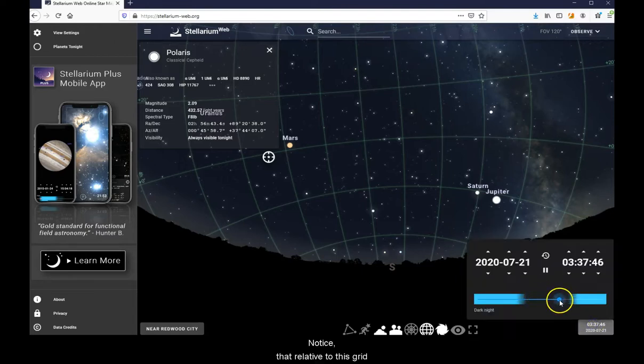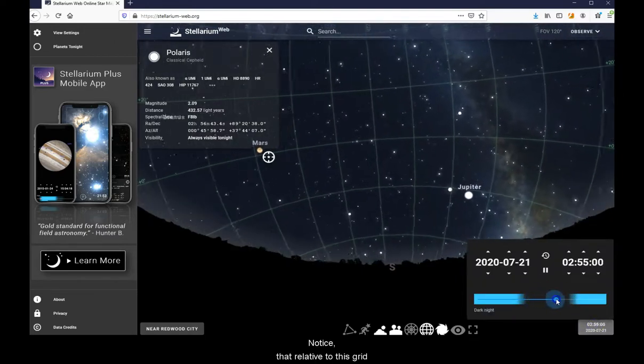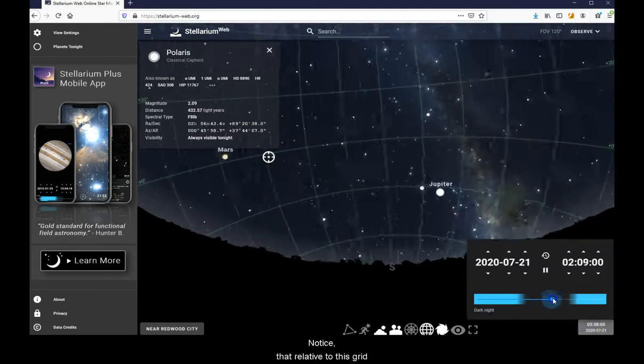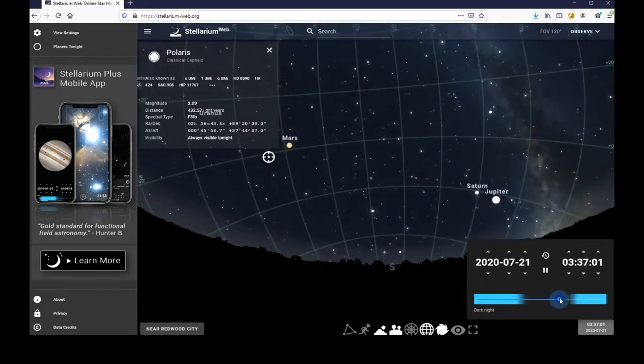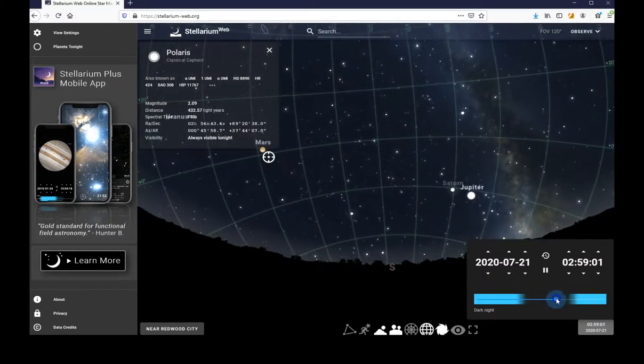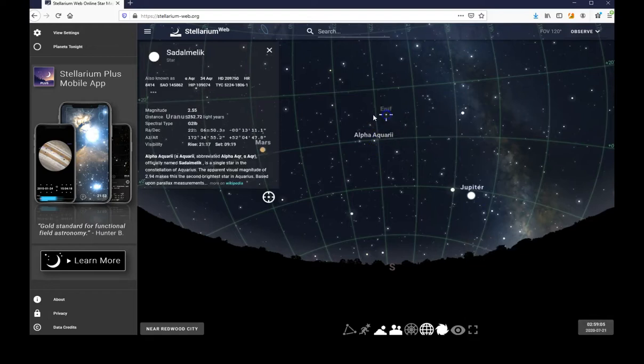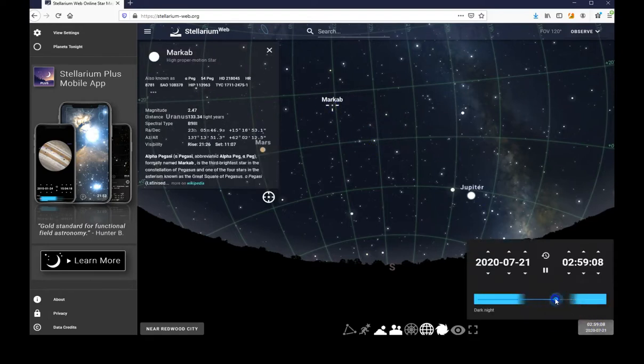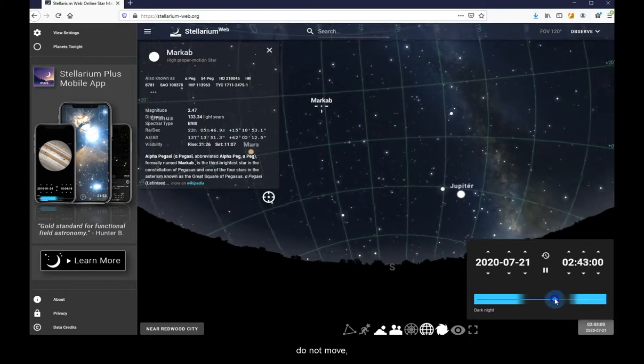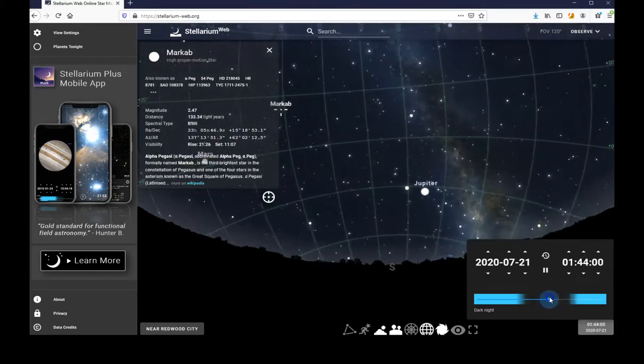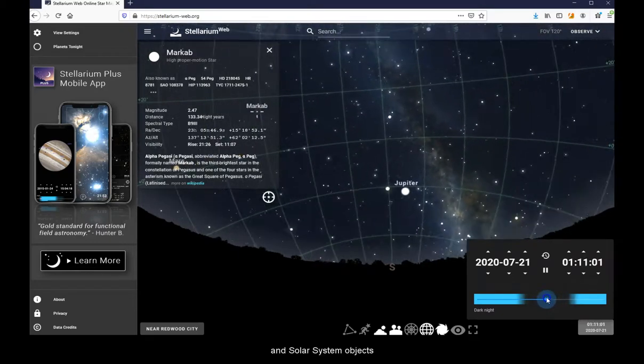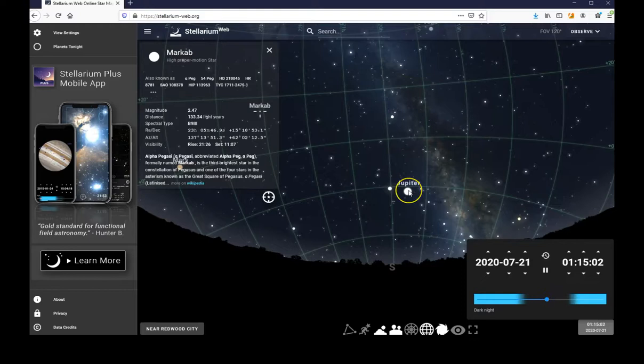Notice that relative to this grid, faraway stars do not move, and solar system objects only drift very slowly.